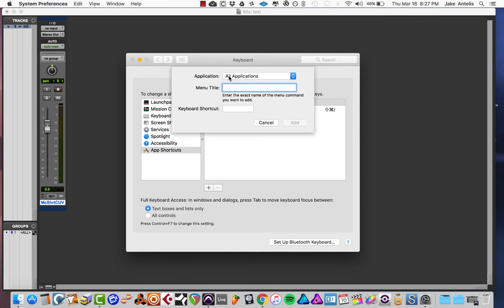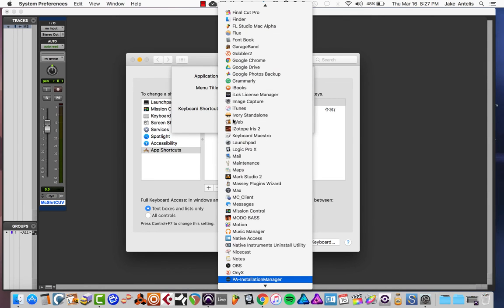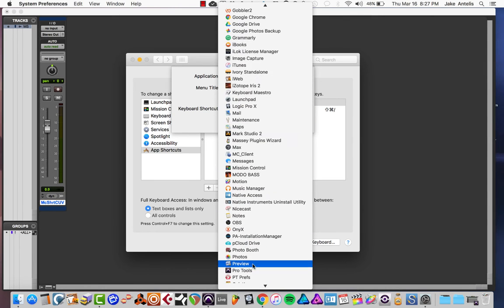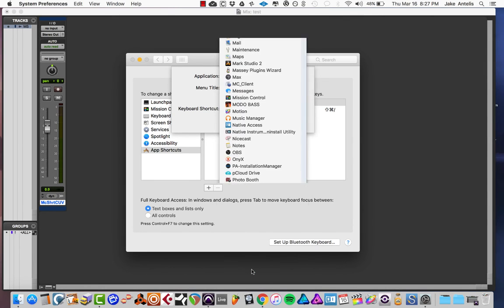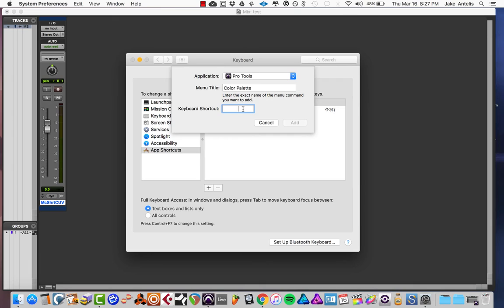And then you're going to go back to your preferences and hit the plus mark. Now you want to select the application that you want it to trigger, so in our case Pro Tools, so hit the P and let's go down until we see Pro Tools and click that. And now it says Menu Title, so we want to add the menu title exactly how it shows up, so Color Palette.